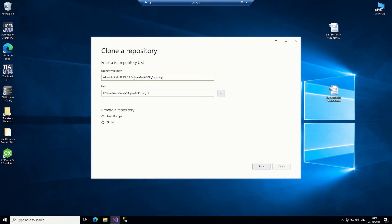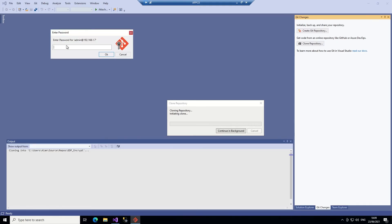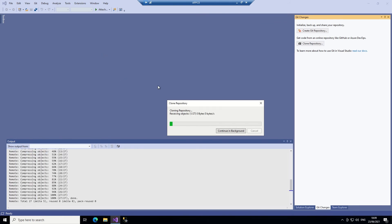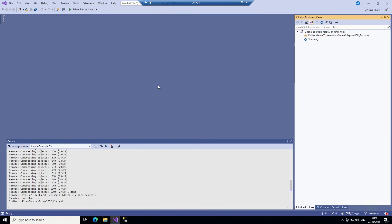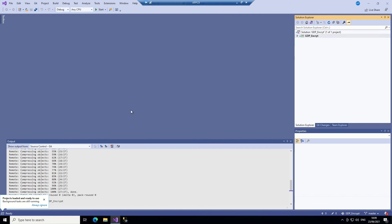I type in the path: using the admin account — though of course other accounts with permission can be used — the IP address, and the repository path. I pick a local location and hit Clone. What happens then is it contacts the Synology NAS, asks for the password, and downloads the entire project, creating a local version on this separate machine.